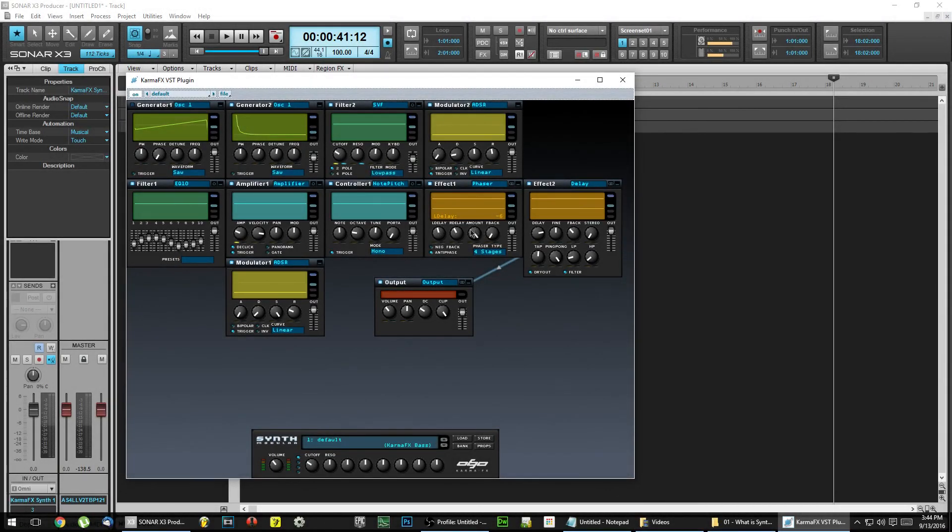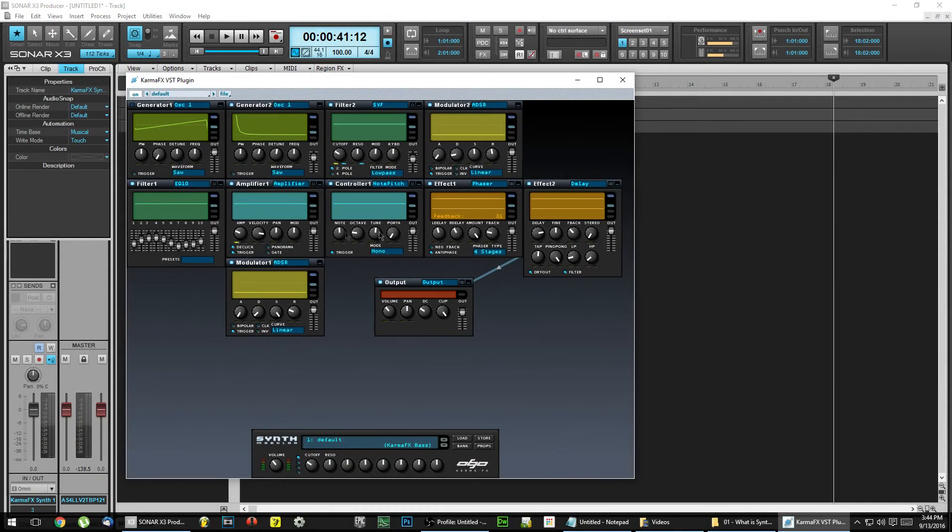In this series, we're going to take a look at creating VST instruments and effects with SynthEdit 1.2.